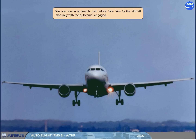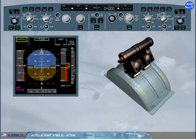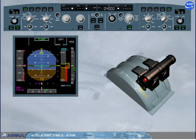We are now in approach, just before flare. The aircraft is flown manually with autothrust engaged and in speed mode. During a hand-flown flare, the pilot has to reduce thrust for landing by bringing the thrust levers back to idle at about 20 feet. Note: if he does not do so, the autothrust will increase thrust to maintain the speed. A 'retard' auto-callout comes at about 20 feet as a reminder to retard the thrust levers. With thrust levers now set to idle, the autothrust turns off — the FMA autothrust column is blank.